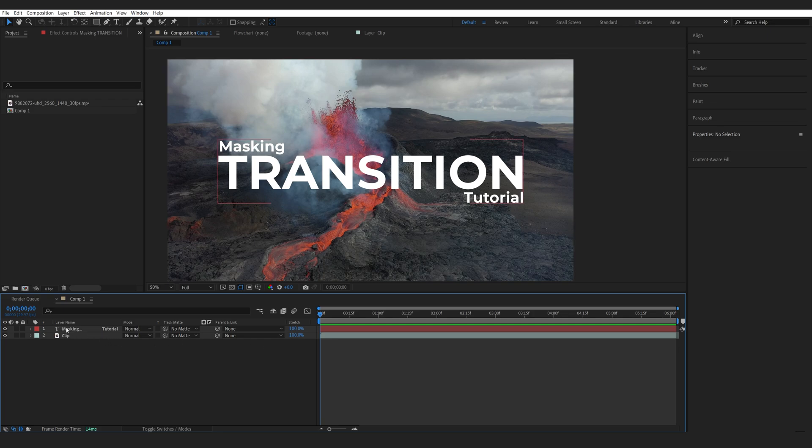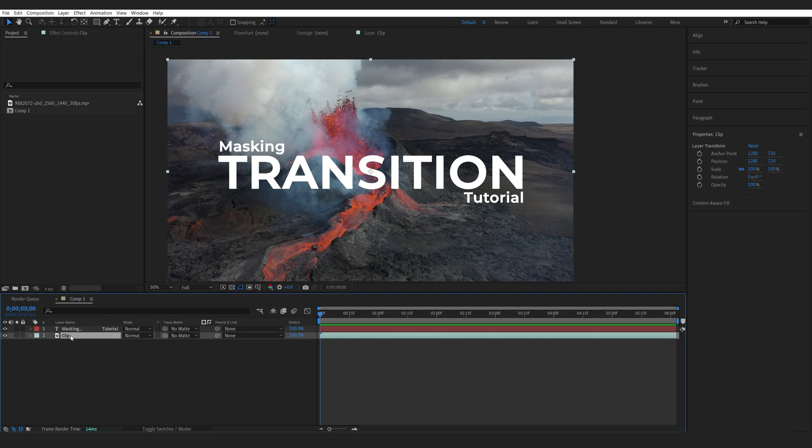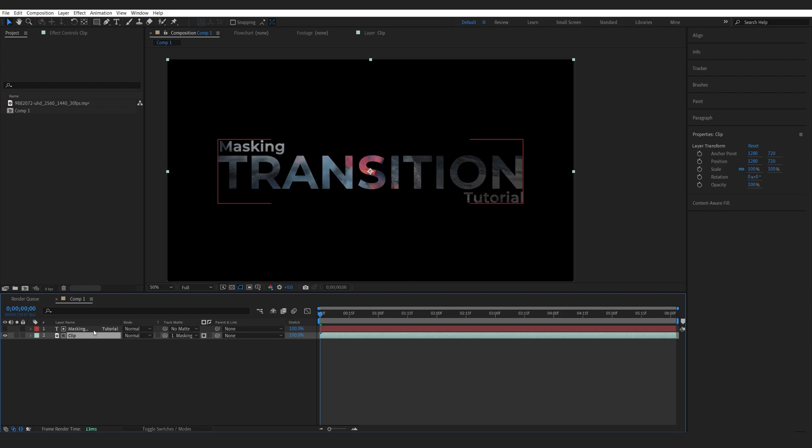So basically, I've got my text layer here and this clip. What we're going to do is go into our track matte here and make sure the track matte is set to the text layer. And just like that, we got the transition happening.